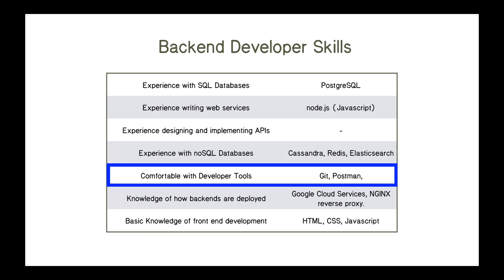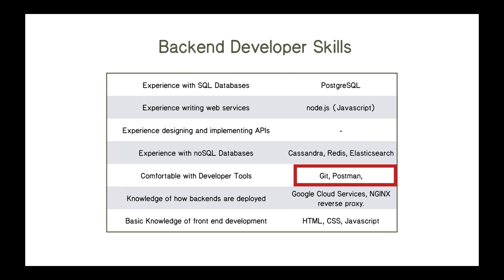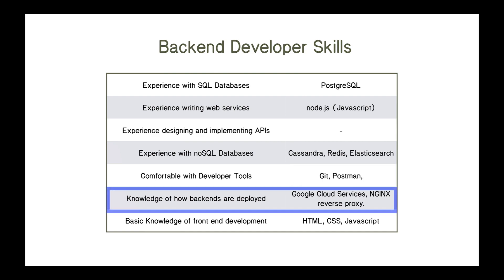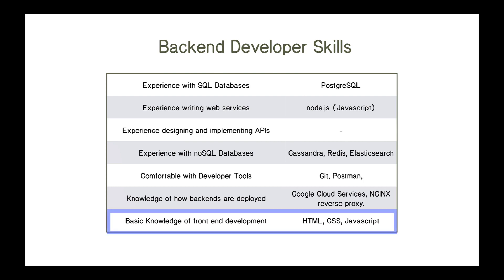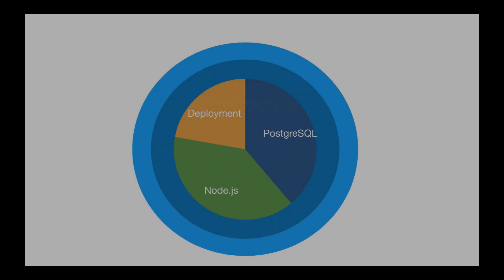You should be comfortable with developer tools, whatever development environment you're using on your laptop or desktop, what editor you're using, what other tools do you have, and you should also know about versioning systems like Git and some other systems like Postman. We'll cover those in this course as well. You'll also need some knowledge of how backends are deployed. Maybe other people on your team will be doing this, but at least you need to know how to get from your laptop to some application in the cloud. In this course, we'll be using Google Cloud Services and looking at things like Nginx, reverse proxy servers, things along those basic lines. And you should also have a basic knowledge of front-end development. This is a front-end developer's job, HTML, CSS, JavaScript. But since your code is going to interface with that, it's good to have some basic knowledge of how all that works.